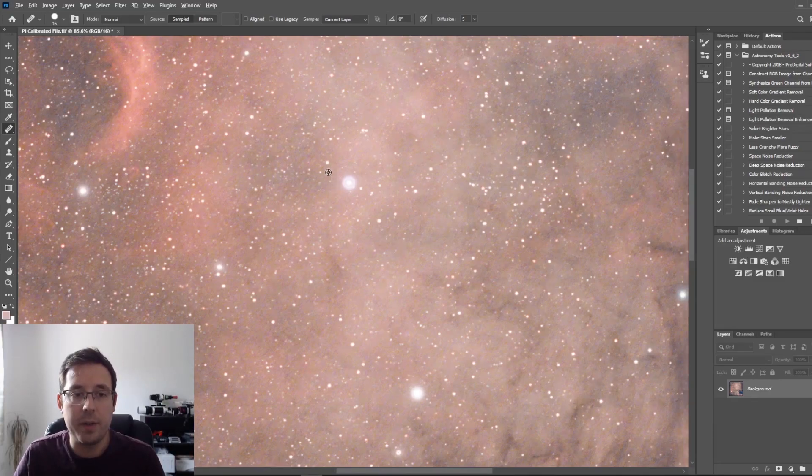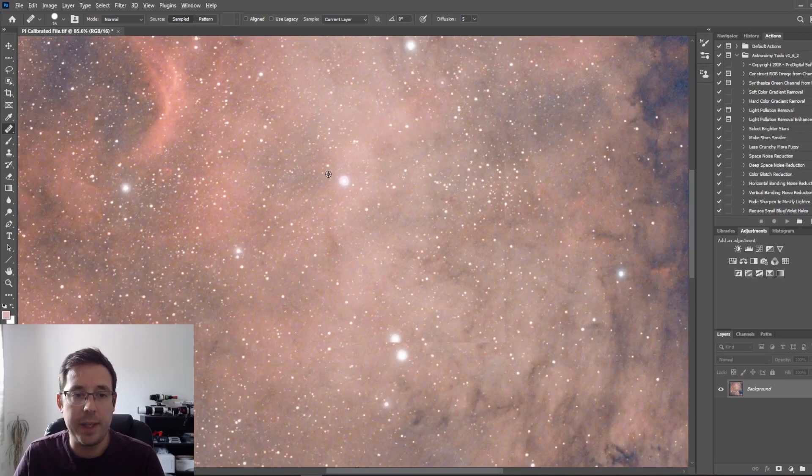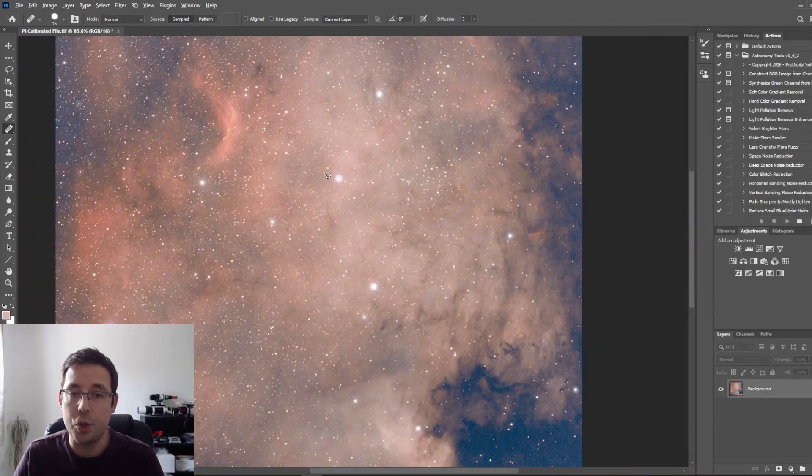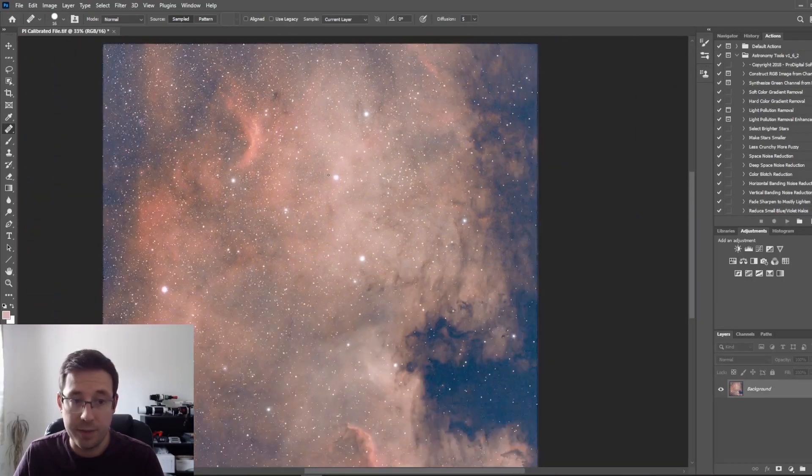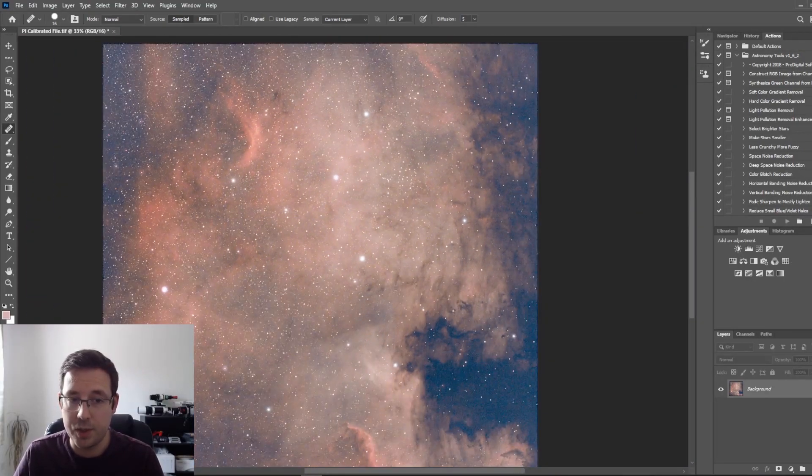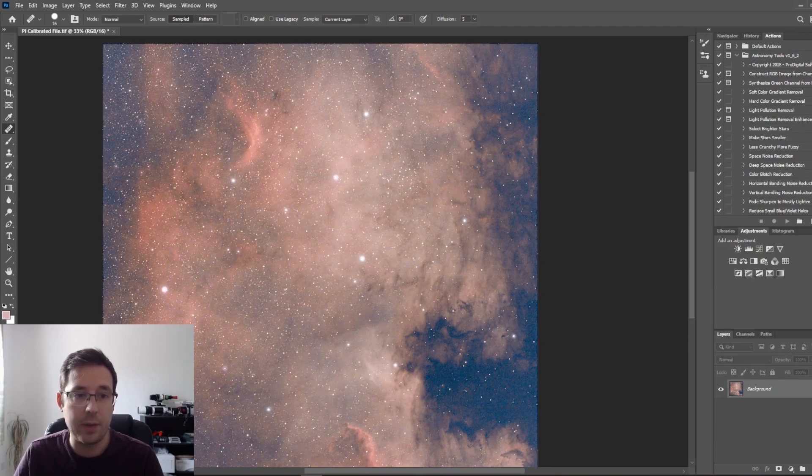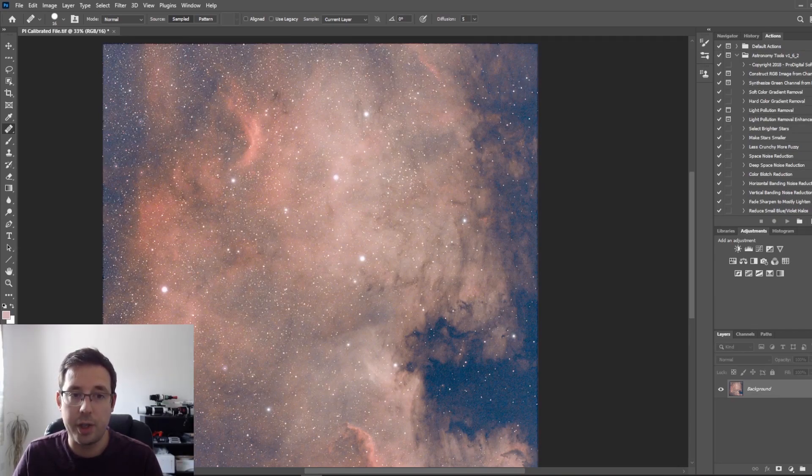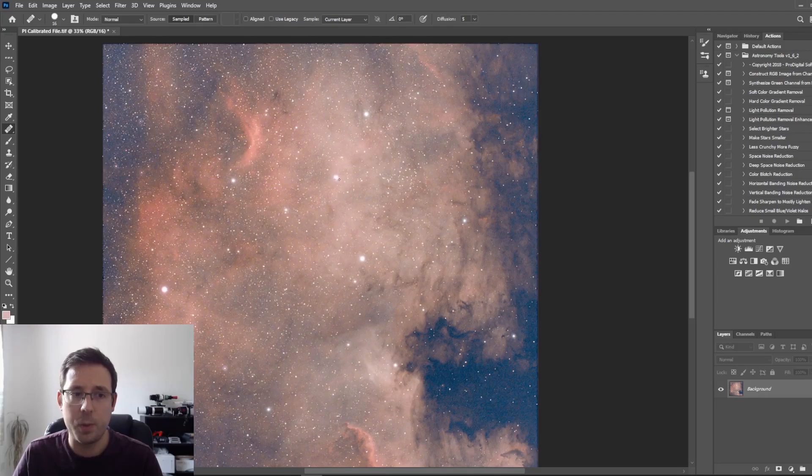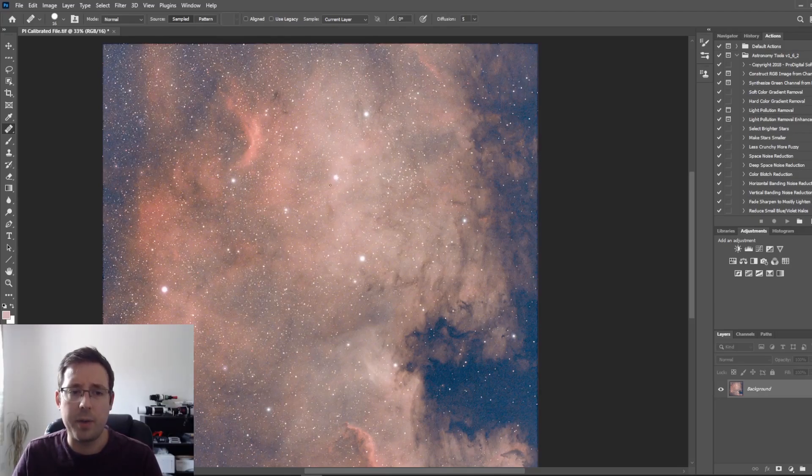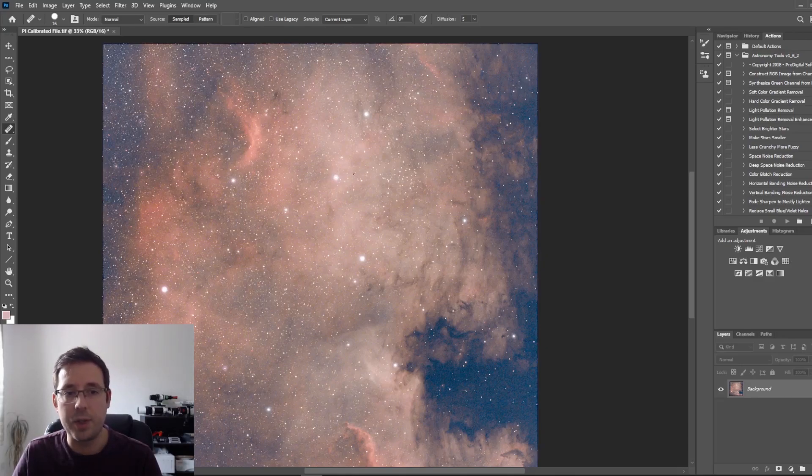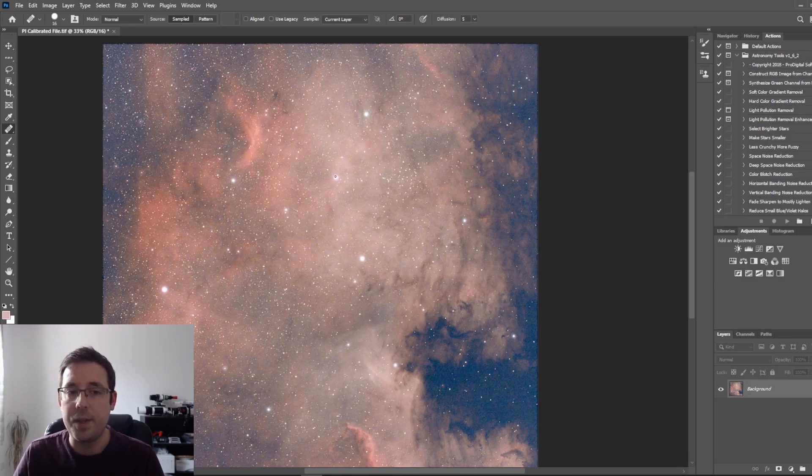What I've got here is a picture of the North America nebula. This is just one hour of data. I've shared this on my channel and Instagram a couple of times. This was my first time using my 533 one-shot color camera and the Optolong L-Extreme, and I was very disappointed to see star halos on a couple of the stars.